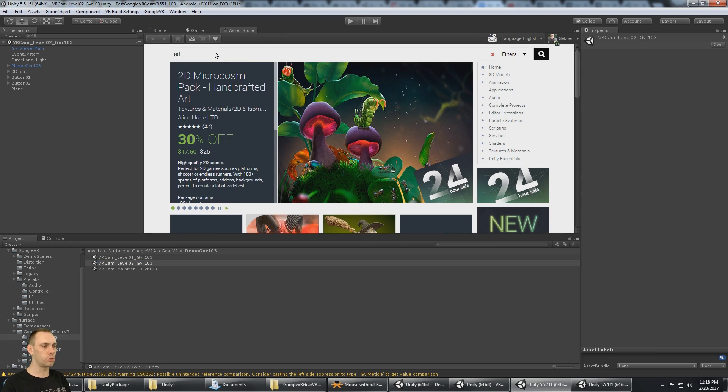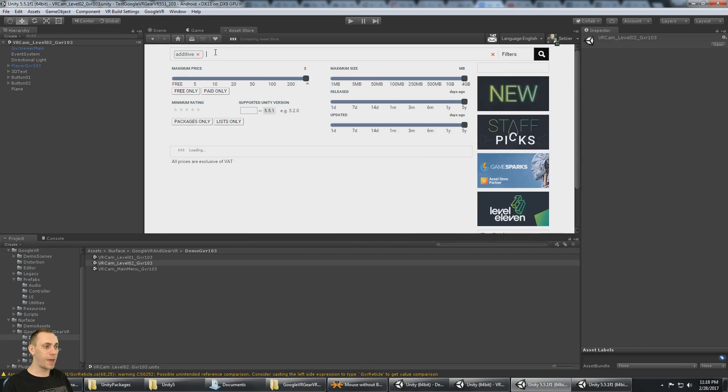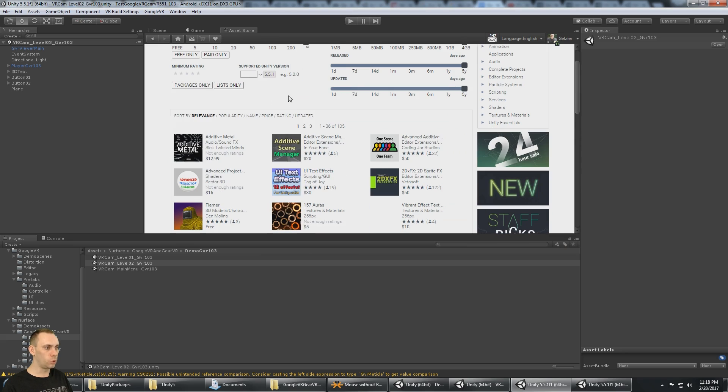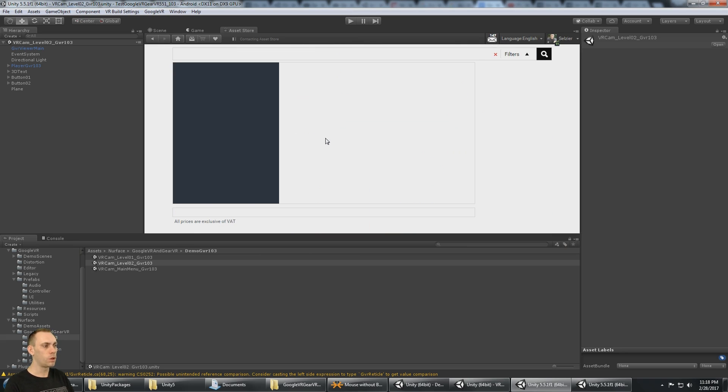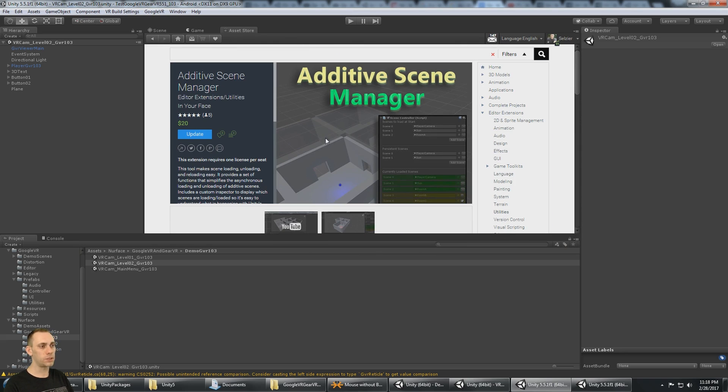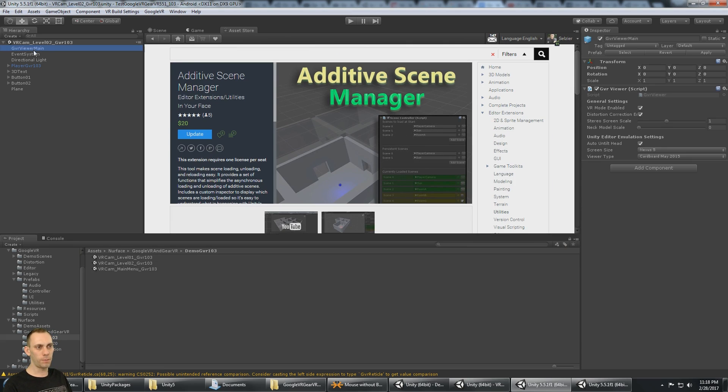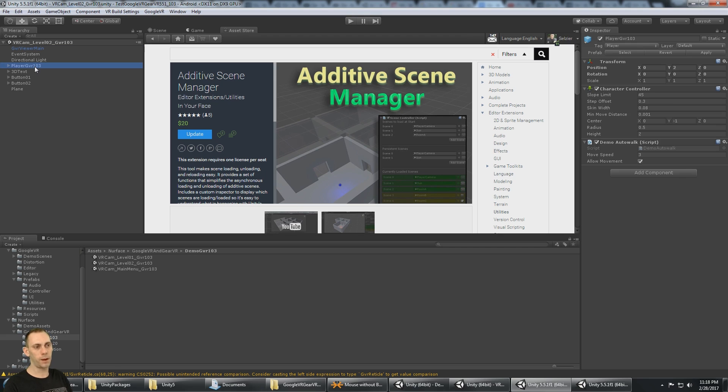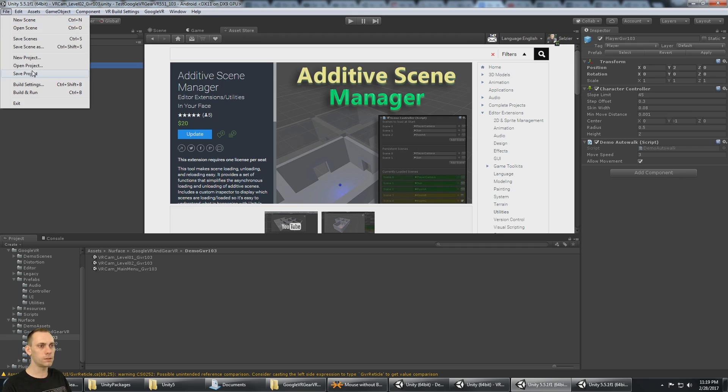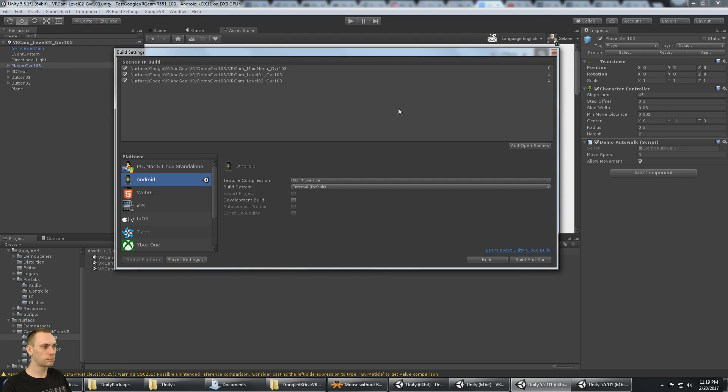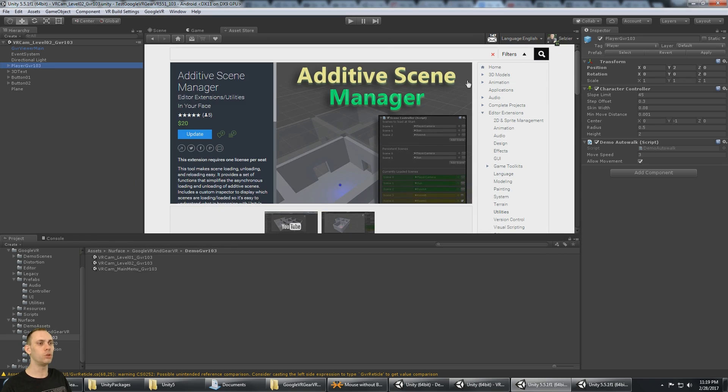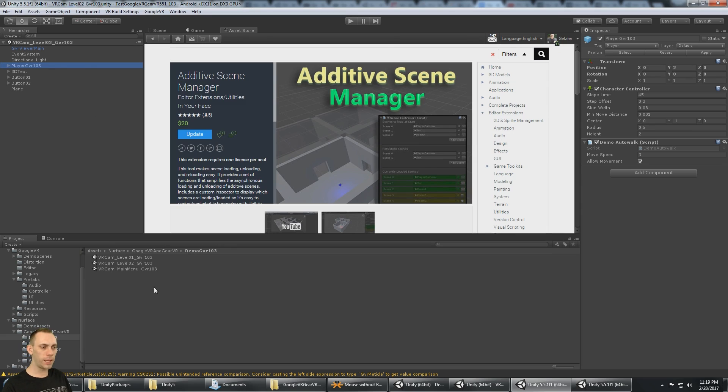I have a tutorial on that, but I also have a tool on the Asset Store called Additive Scene Manager. That way, you put your Google VR main and the player camera into scene 0 of the build settings, and that remains loaded at all times. Then you load the rest of the levels additively.